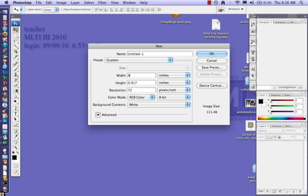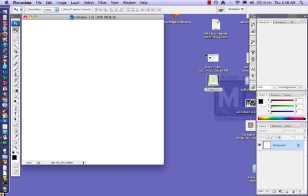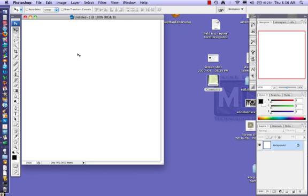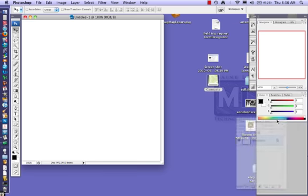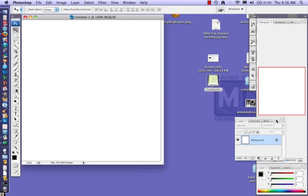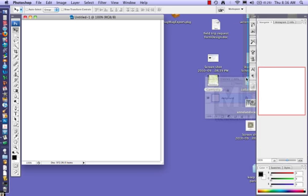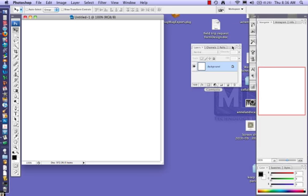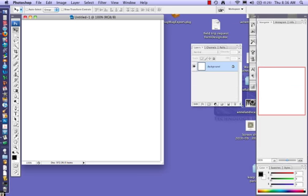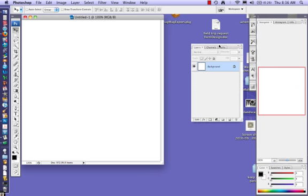So here is your workspace. Over here on this side is something called the layers palette. This is really critical that you have this open. The layers palette, if you think of it like a stack of papers, the background layer is the bottom piece of paper.